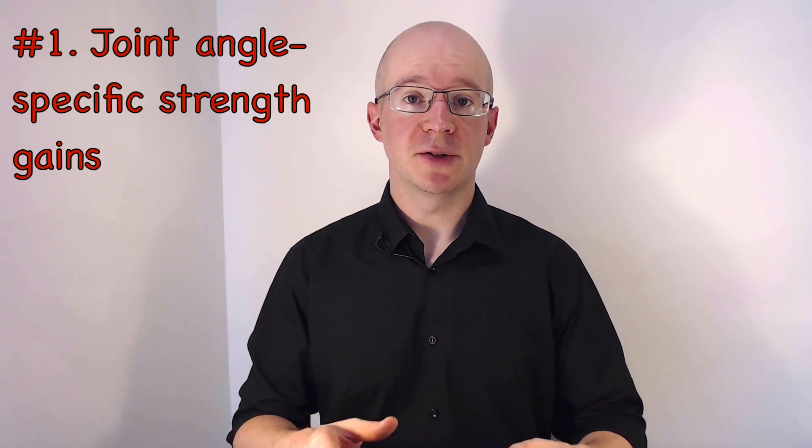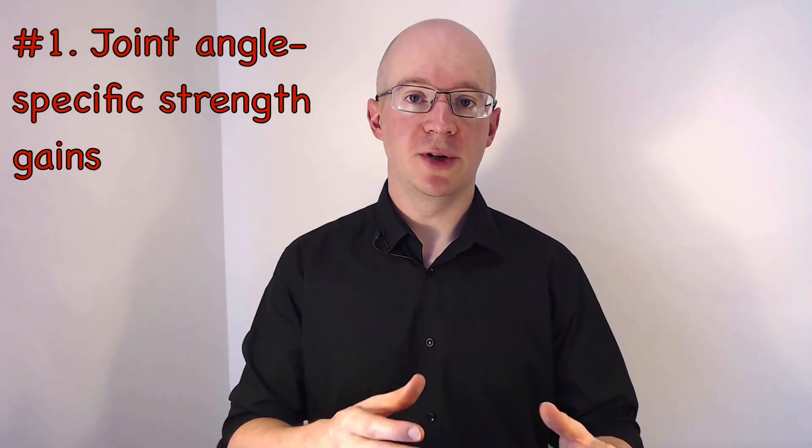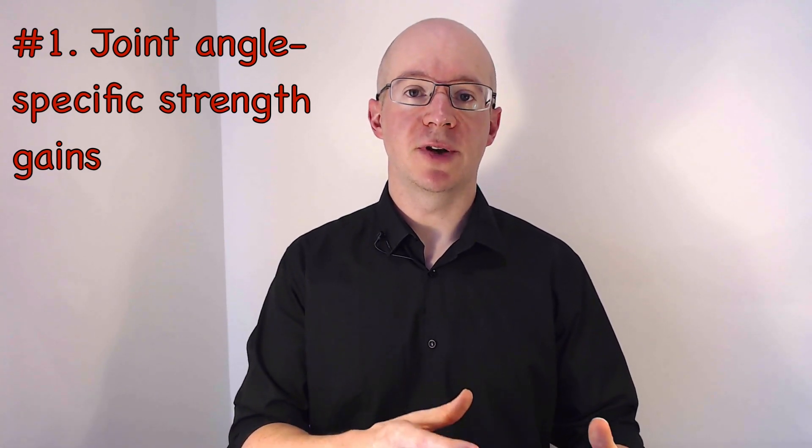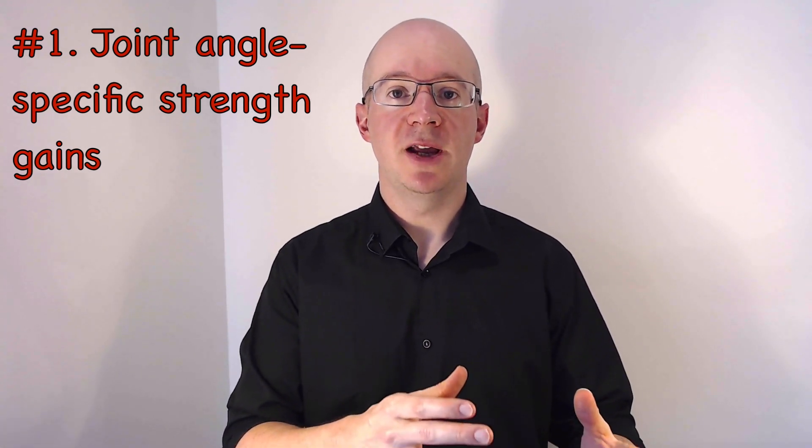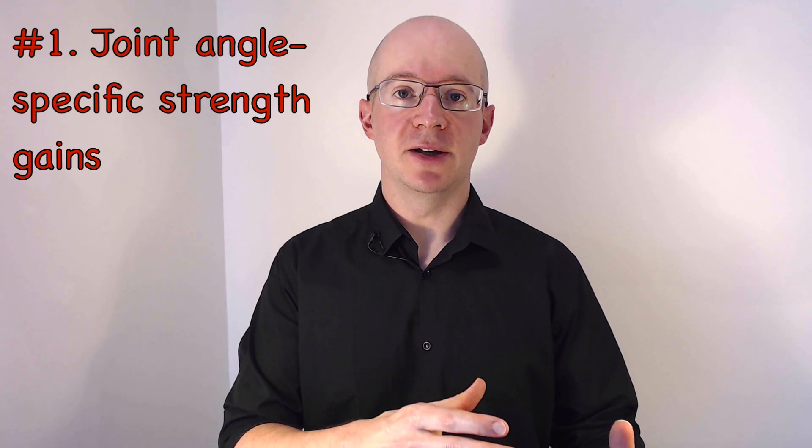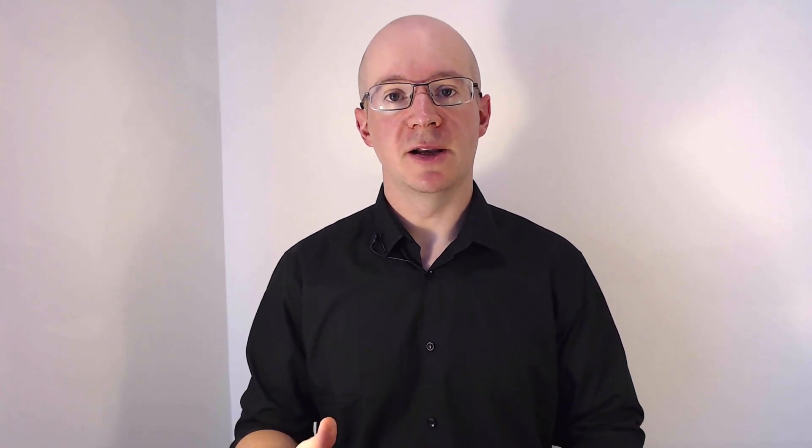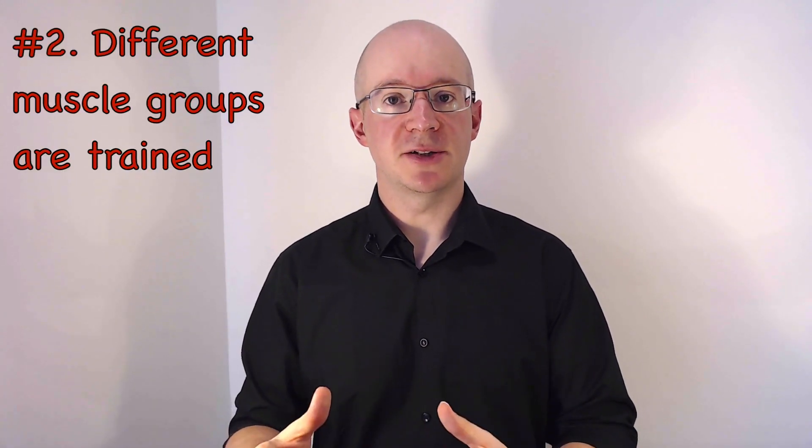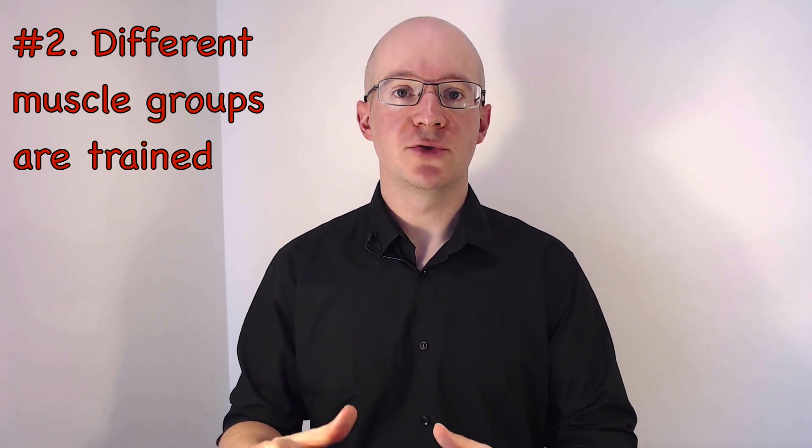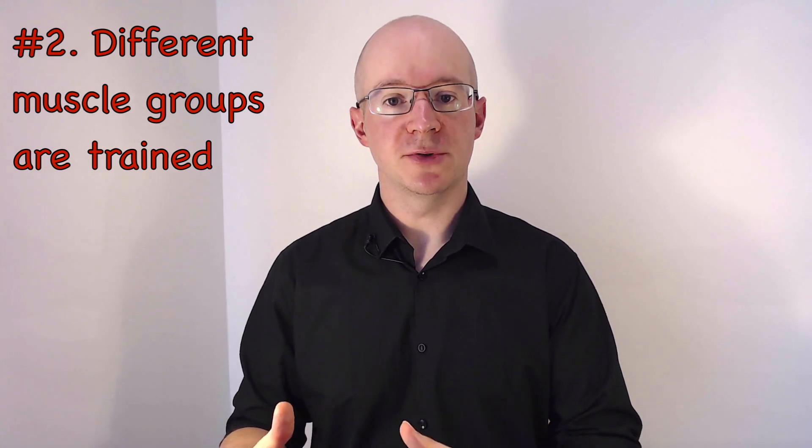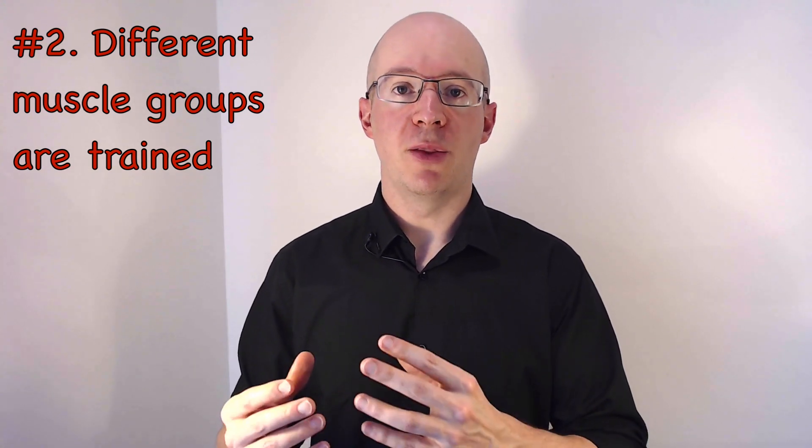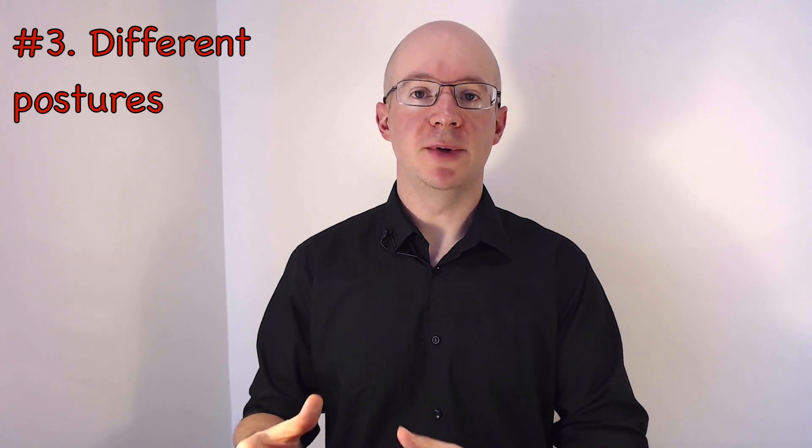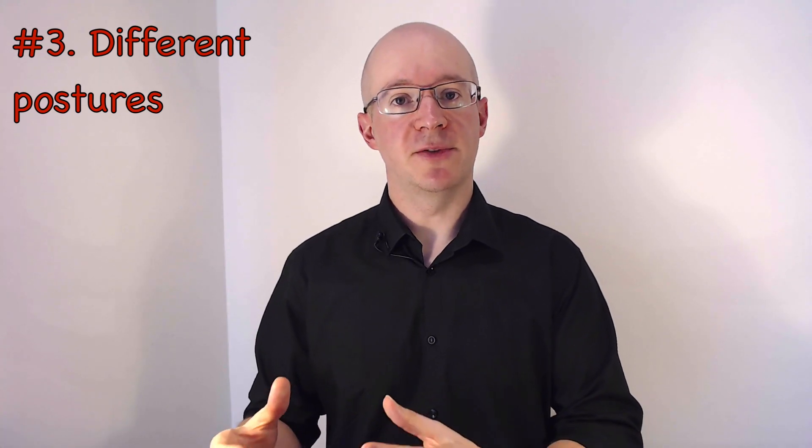Firstly, because there is joint angle specificity in the strength gains that each exercise involves. Secondly, because the different exercises with different force vectors train different muscles. And thirdly, because the posture differs between exercises with different force vectors.